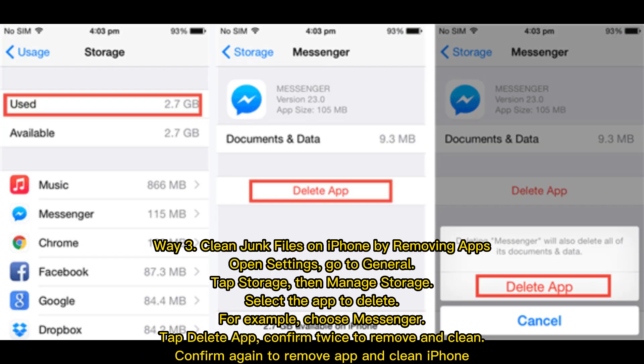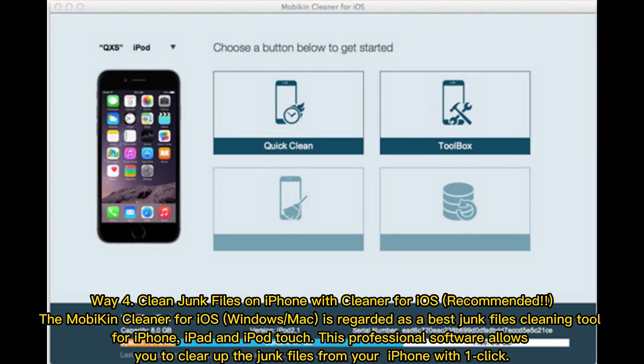Way 3: Clean junk files on iPhone by removing apps. Open Settings, go to General, tap Storage, then Manage Storage. Select the app to delete — for example, choose Messenger — tap Delete App, and confirm twice to remove the app and clean your iPhone.